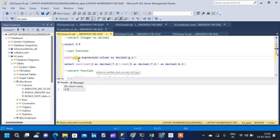This can be very useful, and the same CAST and CONVERT functions can be used for other conversions to other data types as well. Thank you.